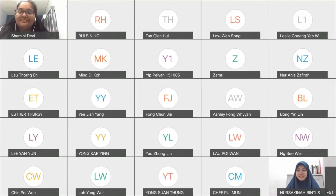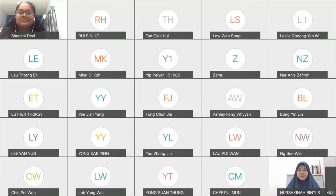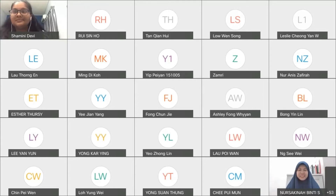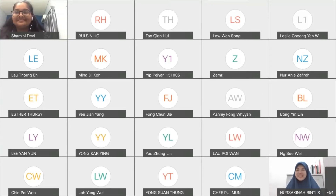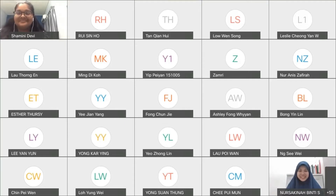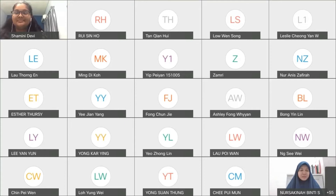Thank you, Sharmini, and good evening everyone. I'm shocked by the amount of attendance, because normally for the coffee talk we just have a few people. Now we have about 80. Let me share the slides first.